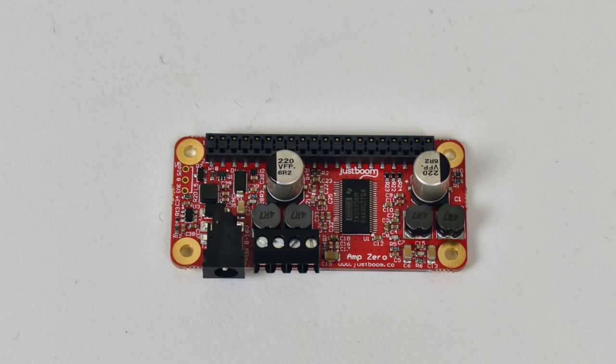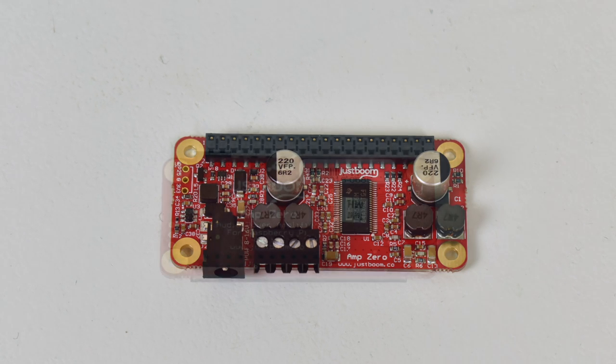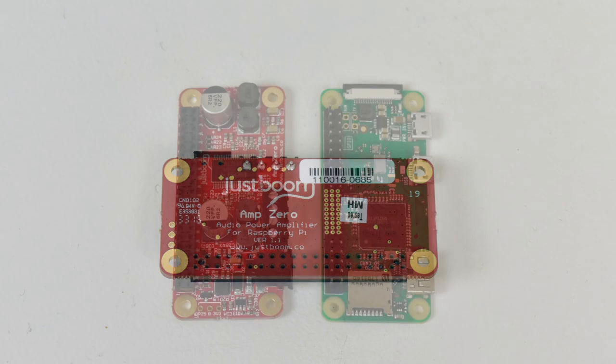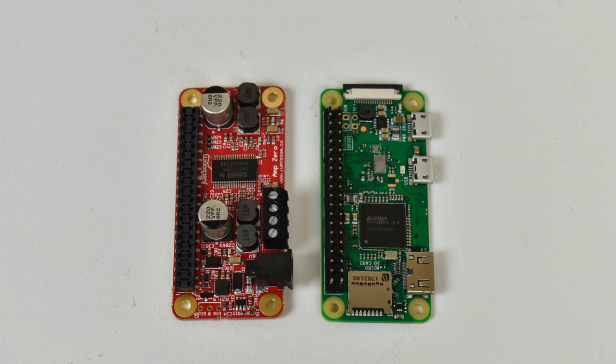When you strap this onto the Pi Zero, that will power the Pi Zero itself, so you don't need an extra micro USB cable to power the Pi. You will need to solder a GPIO header onto your Raspberry Pi Zero if you haven't done so already. It's pretty easy to do. As you can see, it's the exact same size as the Pi itself.